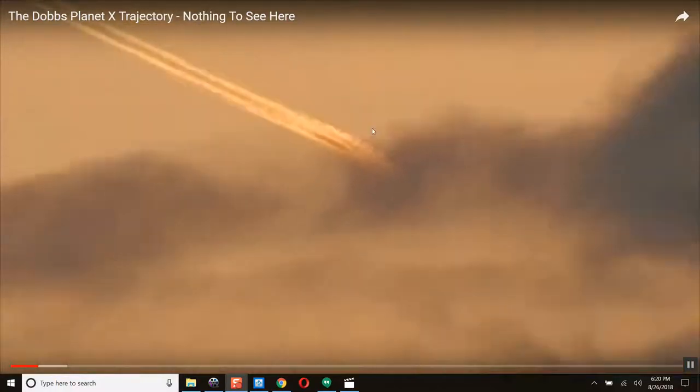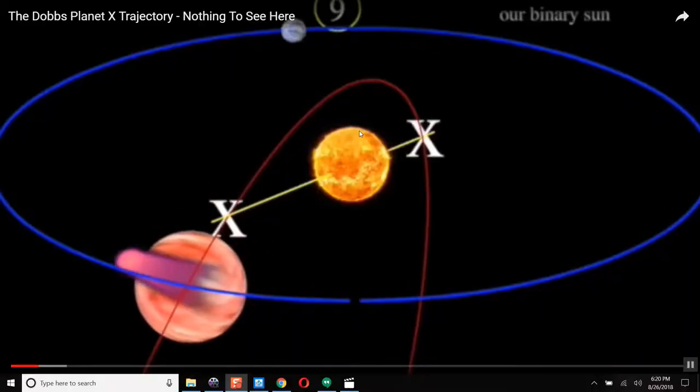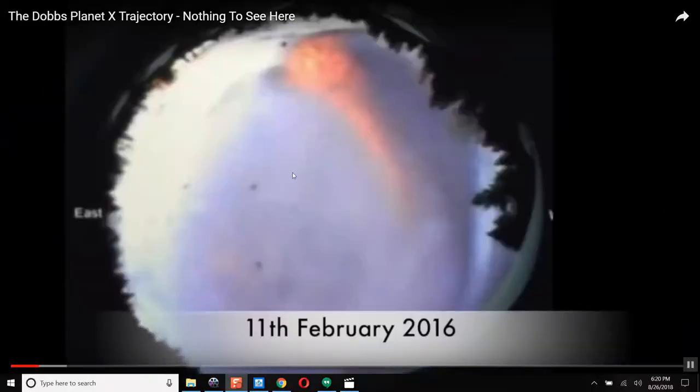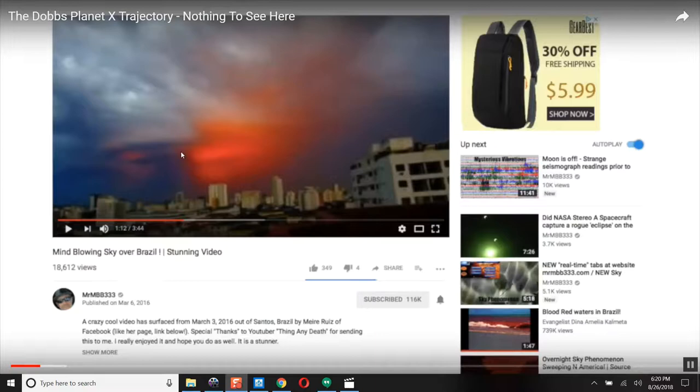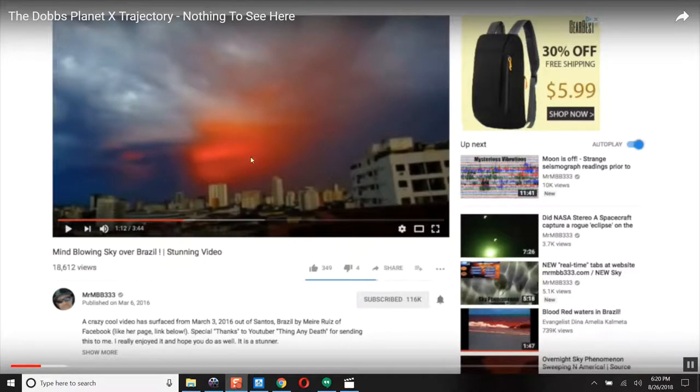Becky Lewis saw this coming in. This is what we saw on the WSO channel, Dave Dobbs. I made a video about this one of red skies overhead. There again, there's a red twin tail object.